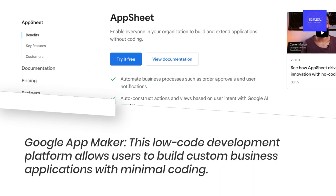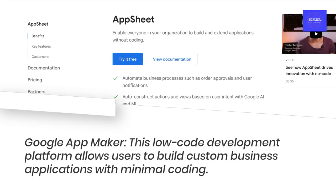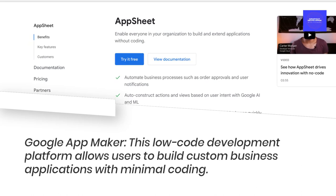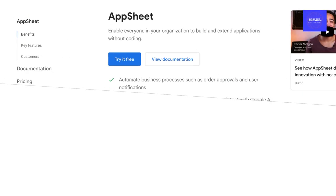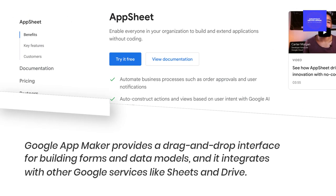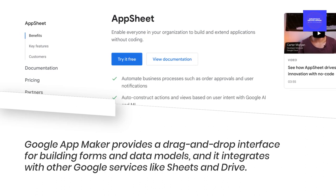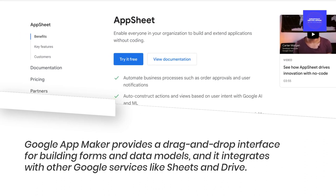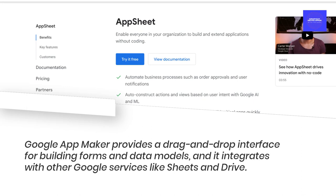Google App Maker — this low-code development platform allows users to build custom business applications with minimal coding. Google App Maker provides a drag-and-drop interface for building forms and data models, and it integrates with other Google services like Sheets and Drive.